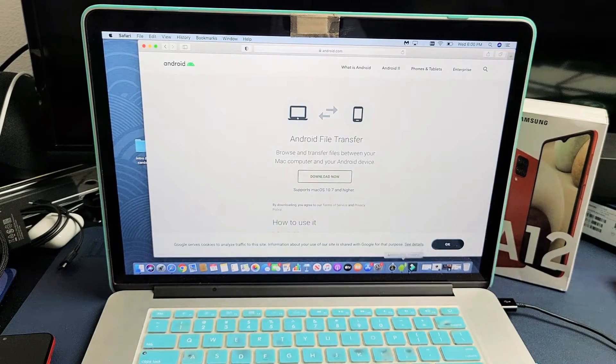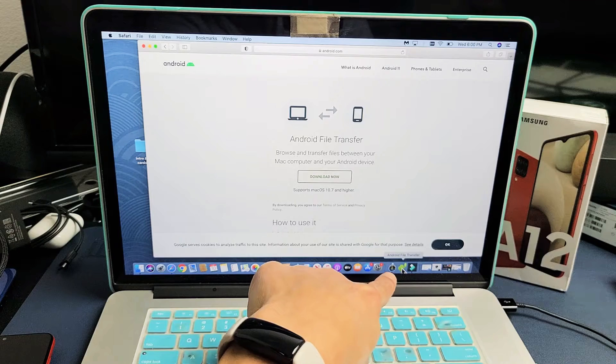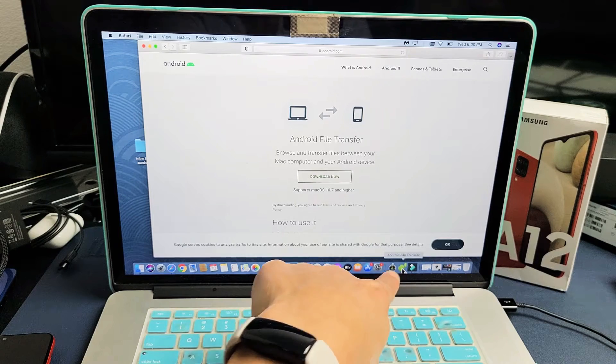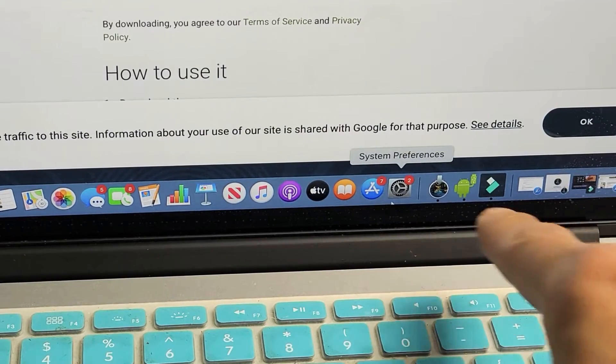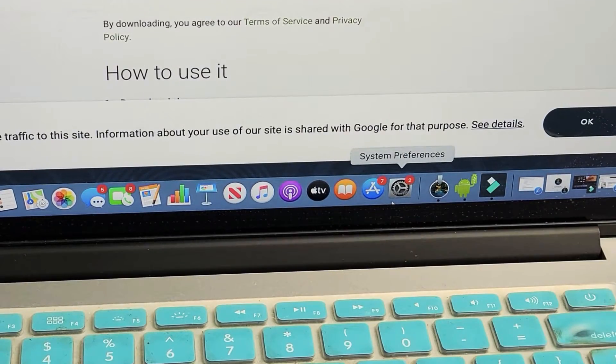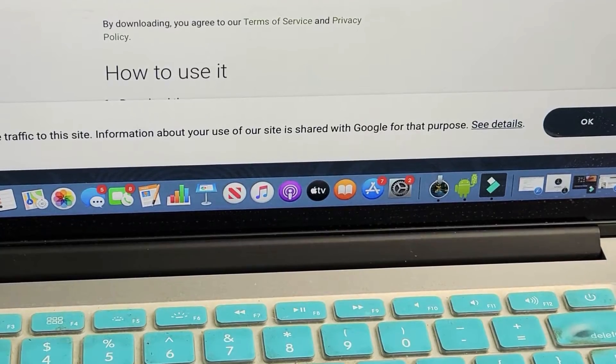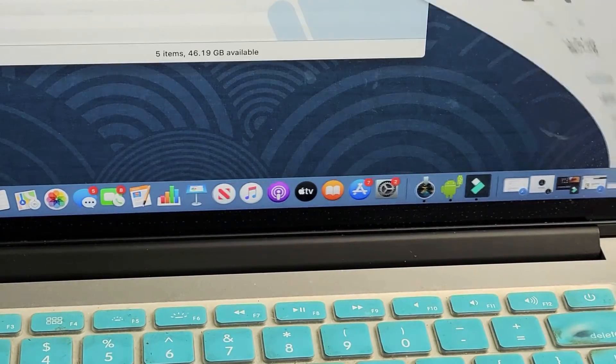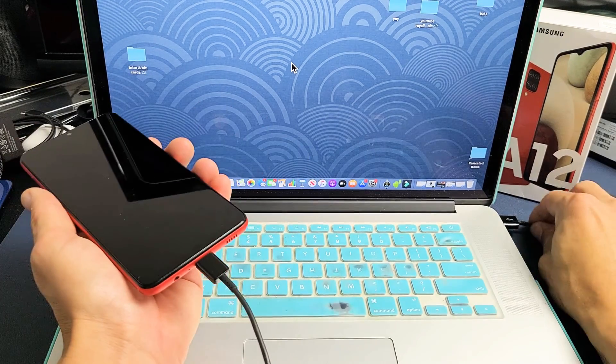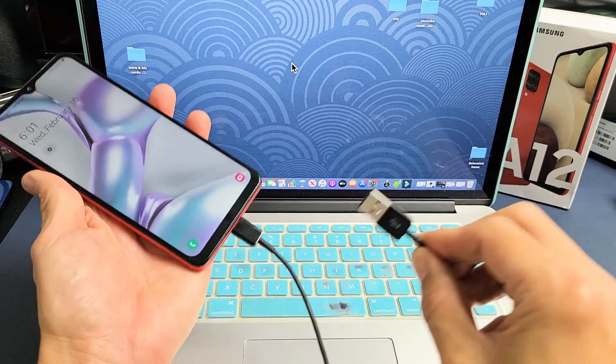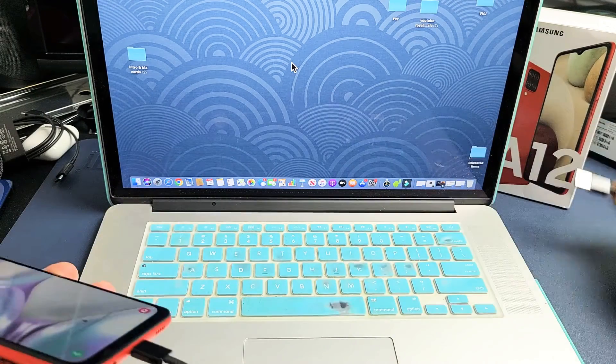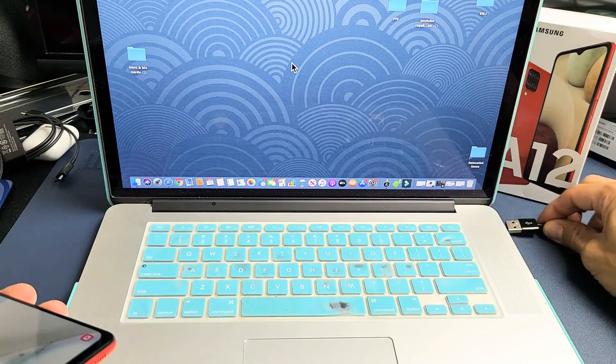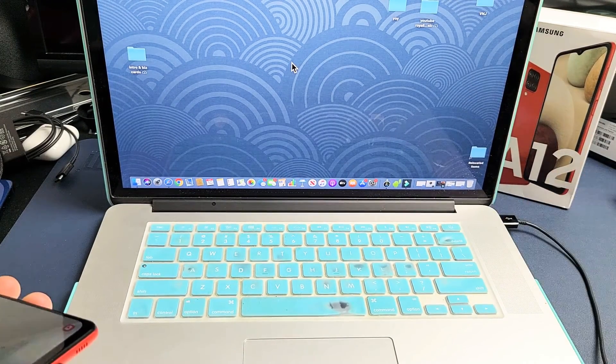And once you're done with the download, you'll get this little Android File Transfer icon guy. I just zoomed in, but it's right there. So once you have it installed, now the only thing we're going to do is grab your A12, go ahead and plug in your cable. So USB, plug this into my MacBook here.